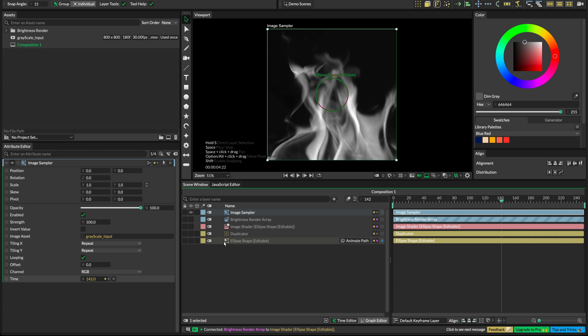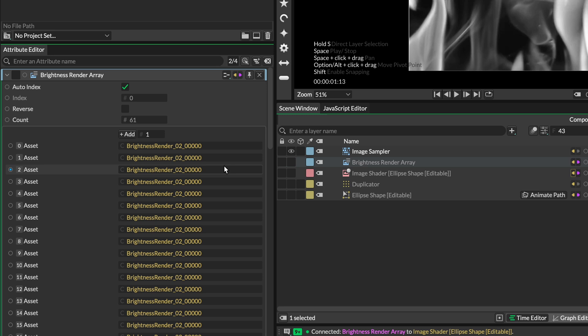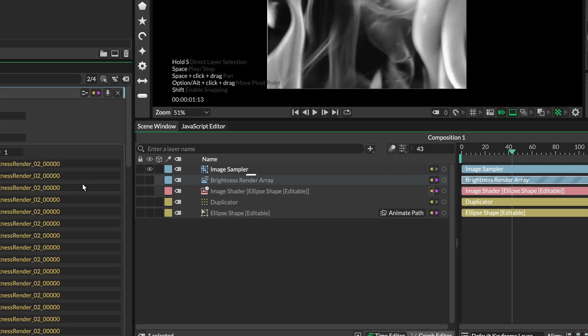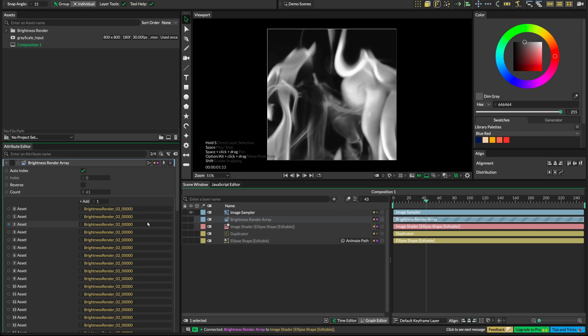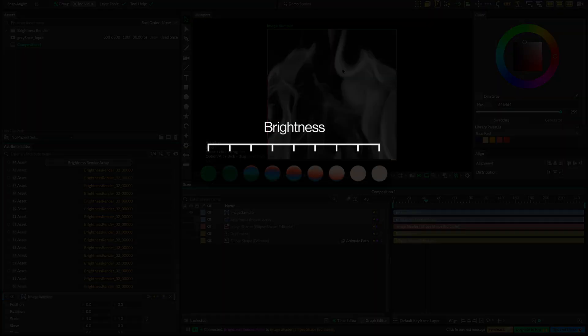Now, this is an important step — let's break it down before we proceed. What we want to do is take the frames inside the asset array and distribute them on the grid of ellipses according to the brightness information from the image sampler. The output from the image sampler is in the range of 0 to 1. We need to convert it to go from 0 to 60, because that is the number of frames we have in our brightness render animation — the PNG sequence stored in this asset array. That way, when the brightness output for a pixel is 0, frame 0 will be played in its place; when the brightness output is 1 (the brightest pixel), frame 60 will be displayed.